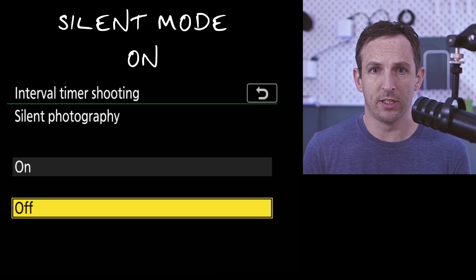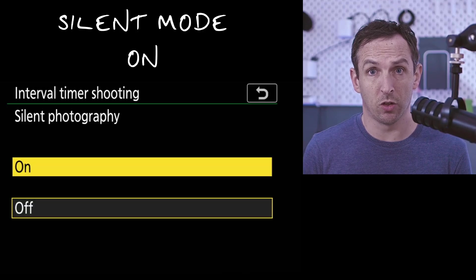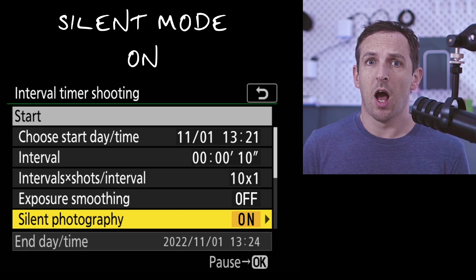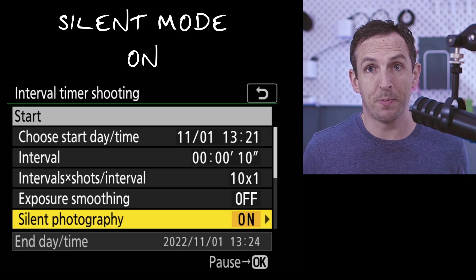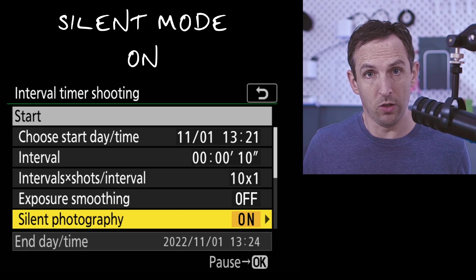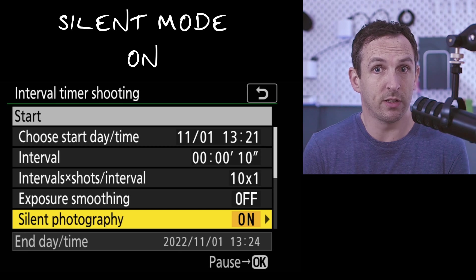One thing that I always do is put silent photography on. If you're taking 240 pictures of you working, for example, you don't want that camera clicking away in the background every time that it's taking a picture. So silent mode on, otherwise it's a real pain.